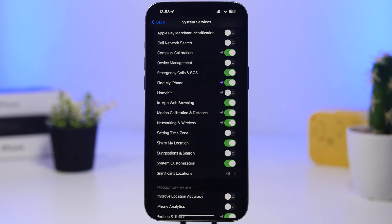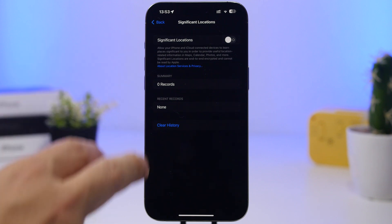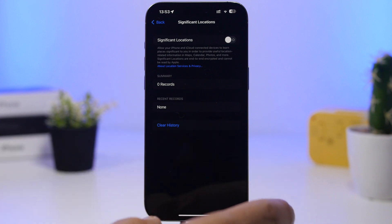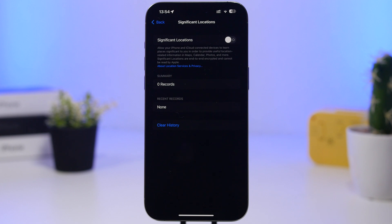The next one is Significant Locations — an interesting one. If you go in here, you'll see a ton of records. What it does is keep track of places you visit frequently, detecting repeated patterns in where you go and logging them all. This is another feature that will drain a ton of battery because it's always tracking your GPS movements, so I believe you must turn this off.